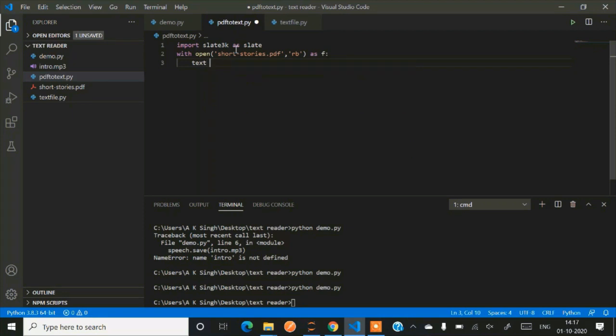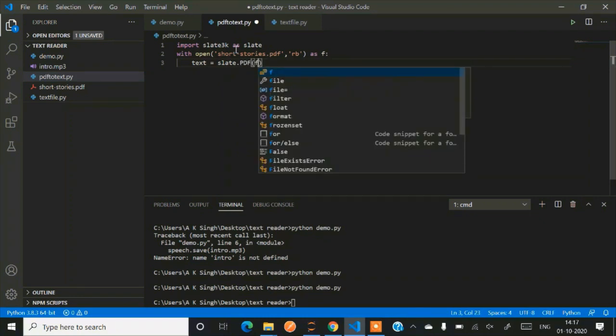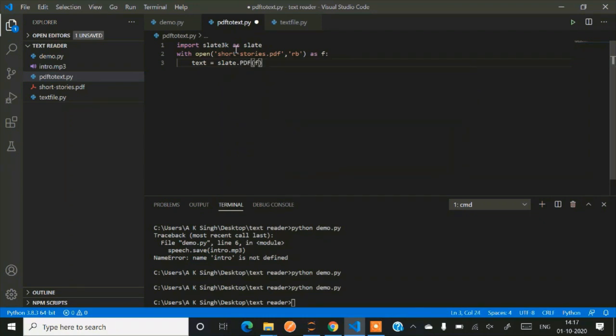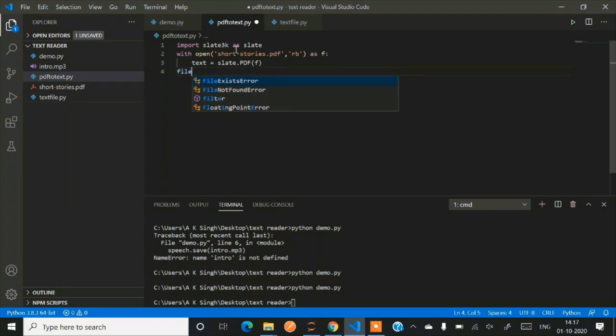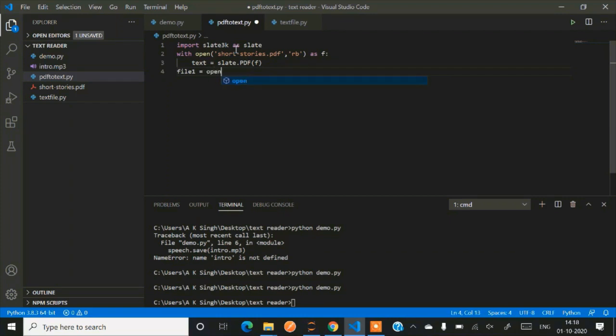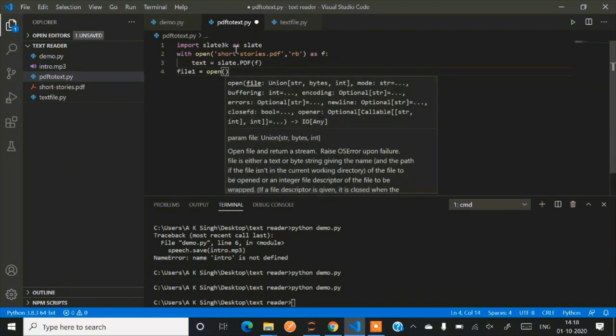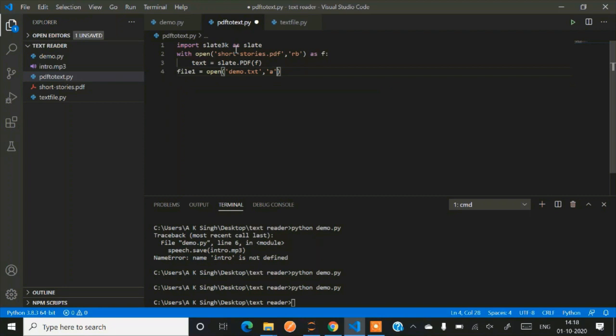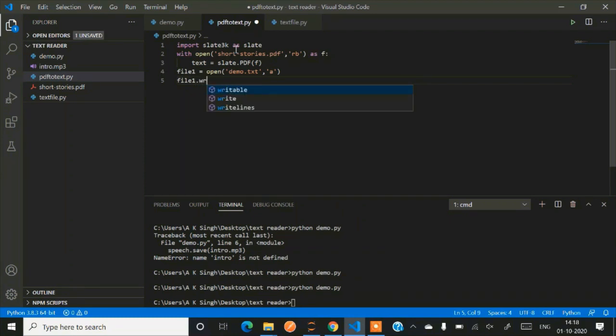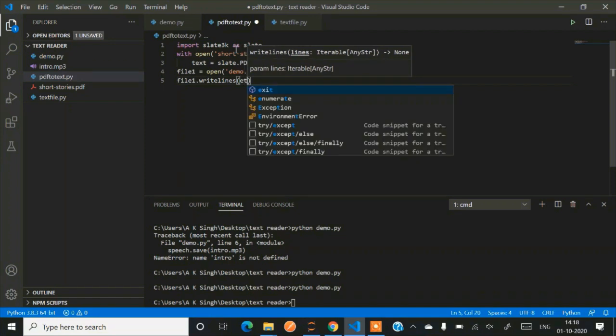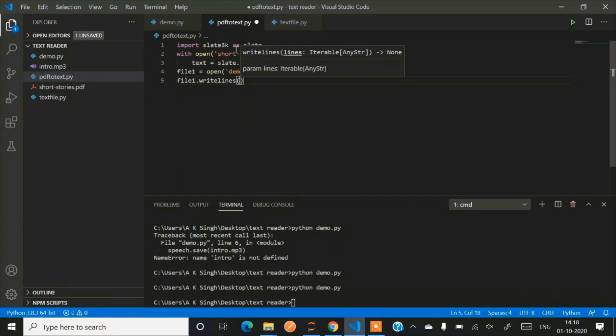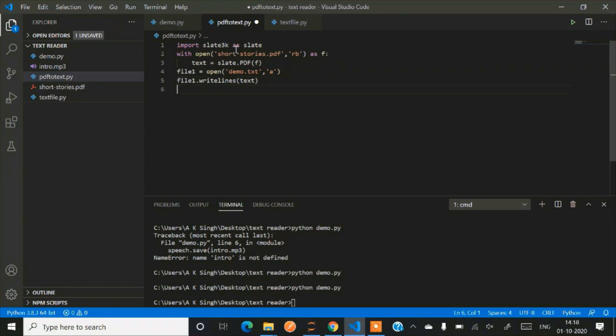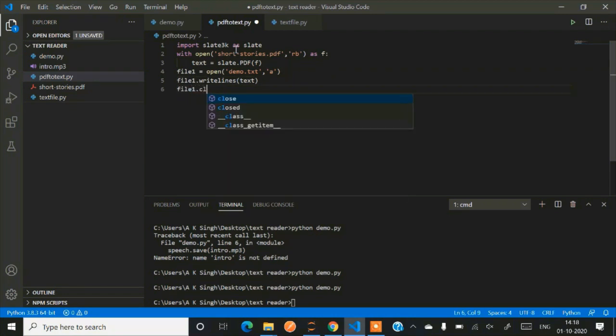Now we'll be extracting text. So text equals to slate, that is the object of this particular library slate3k. Now they have a function called pdf. So this particular piece of code will convert your entire PDF into text file. So just create a new file, name it as demo.txt and use 'a' that is append. That is to write inside this file. First create it and then write it. So file one is the name of our object. Now writelines so we'll be passing text. And just close this file object once your work is done. It's better to close it always.